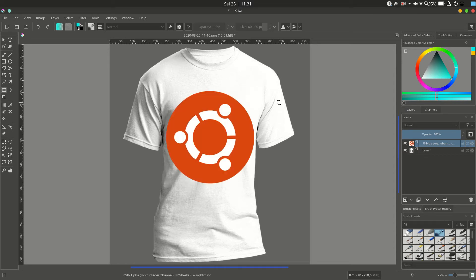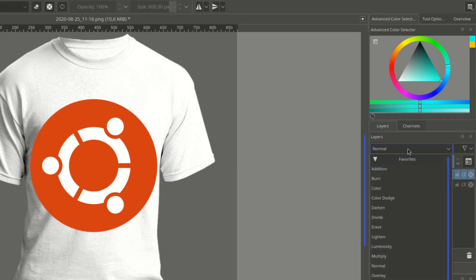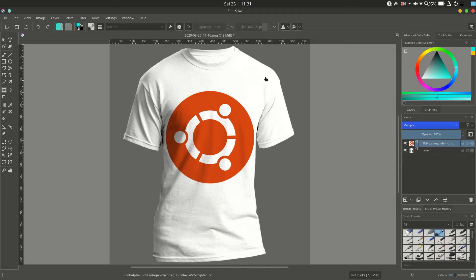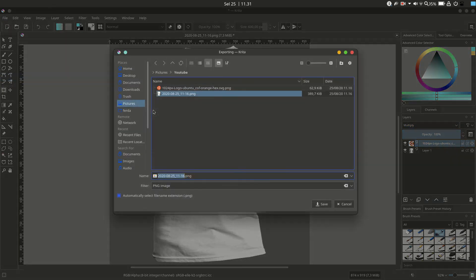Choose the layer option on the right side for the logo layer and change it to Multiply. We are finished and can now export the image. You can see the result.